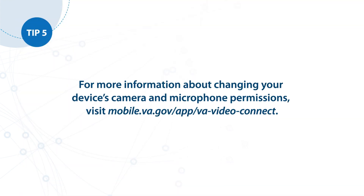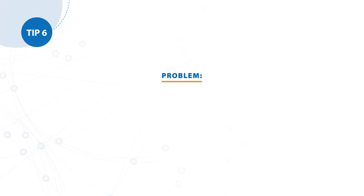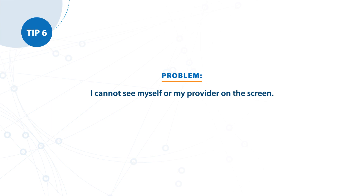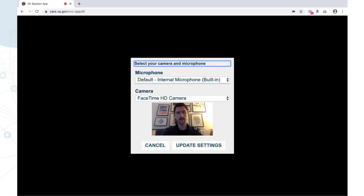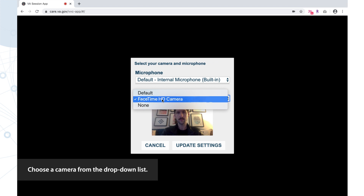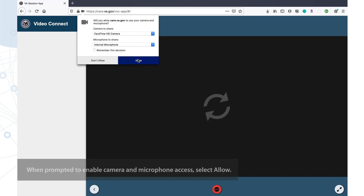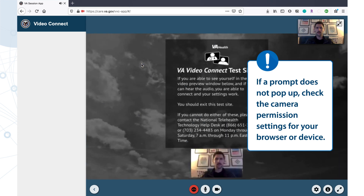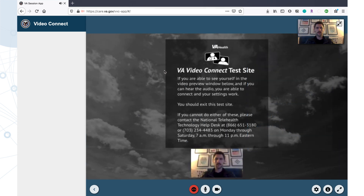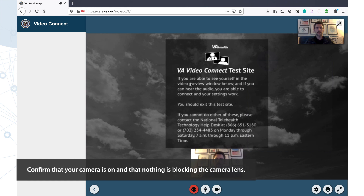For more information about changing your device's camera and microphone permissions, visit mobile.va.gov/app/va-video-connect. Tip number six. Problem: I cannot see myself or my provider on the screen. Solution: After connecting to the virtual medical room, choose a camera from the drop-down list. When on-screen messages prompt you to enable camera and microphone access, select Allow. If a prompt does not pop up, check the camera permission settings for your browser or device. Confirm that your camera is on and that nothing is blocking the camera lens.